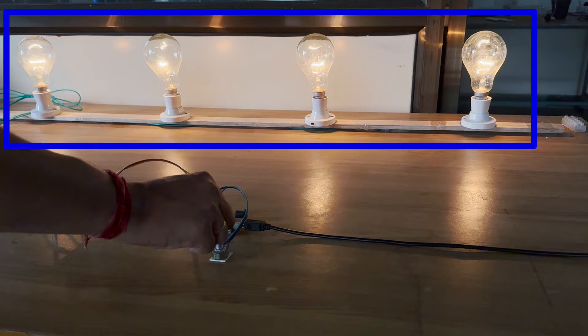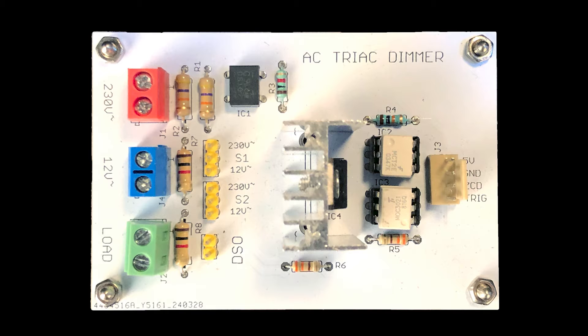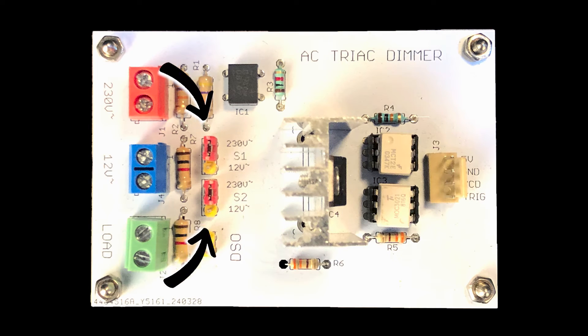For this experiment, we will control the illumination of four 200W lamps. To perform this experiment, connect the S1 and S2 switch to the 230V side as shown here.